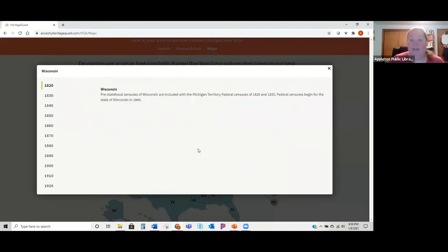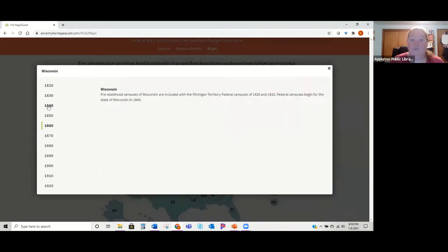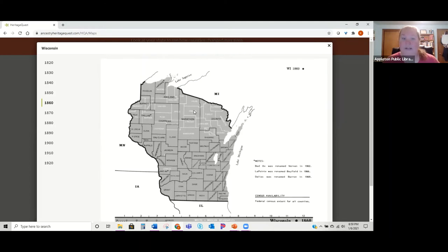What I really like about HeritageQuest is the maps feature — it shows you different county boundaries and the years they changed. For example, this is what Wisconsin looked like in 1820, and you can see how the state and different counties came to take shape. So if you know your ancestors came here in 1860, Oneida County wasn't in existence yet — they probably were married in Marathon County, so that's where you would look for those records.